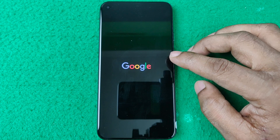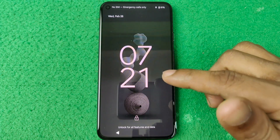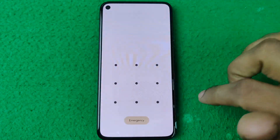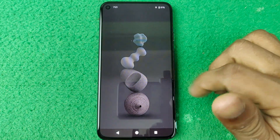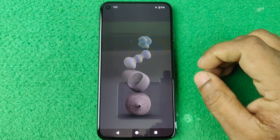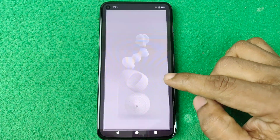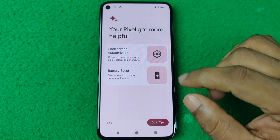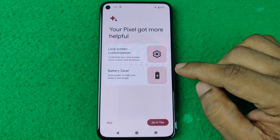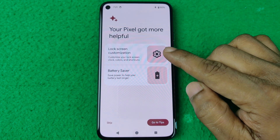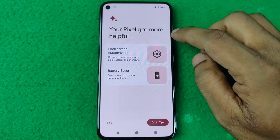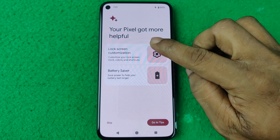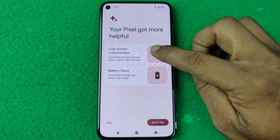The phone turns off and boots back up. Now we're going to check the UI of the latest version of Android.